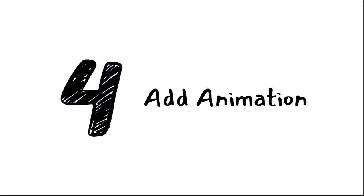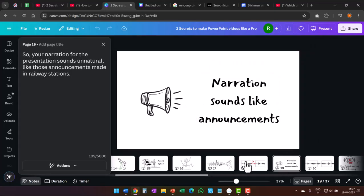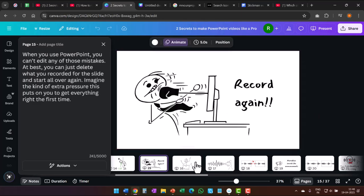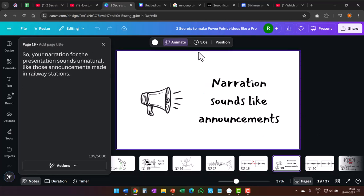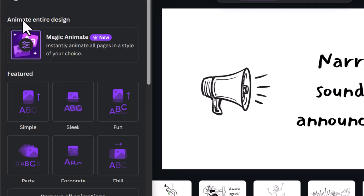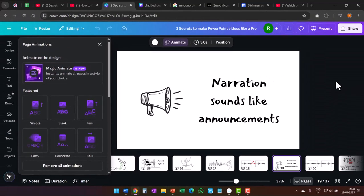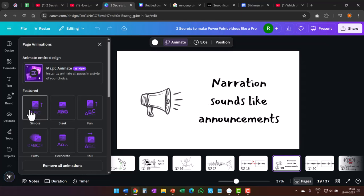Once we finish adding the notes, it is time to go to the next step, which is about adding relevant animation. Canva has a very easy way to add animations across slides. Once I finish adding all the graphics to my slides, I go to this option called Animate and then choose Animate Entire Design and pick one of the options. I chose Fun, and once I have that clicked, you can see the entire set of slides will have the same kind of animation where everything comes in nicely. I really wish PowerPoint had this kind of simple option available where I can use a standard animation across all slides — it would make video creation so much easier.